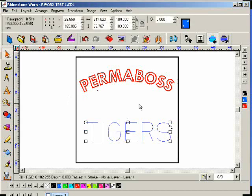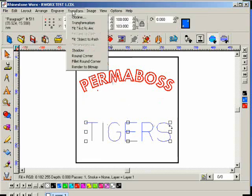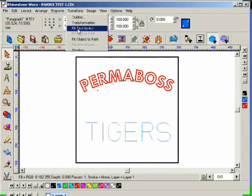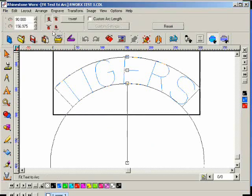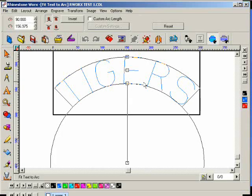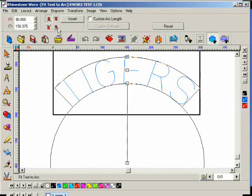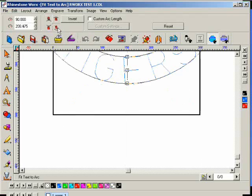So the next thing I would do if I want to arc this is click on the transform menu and then fit text to arc again. Now, you remember it's remembering the last options that we had selected here. So I'm going to move over to this icon, click on that one, and then F6.